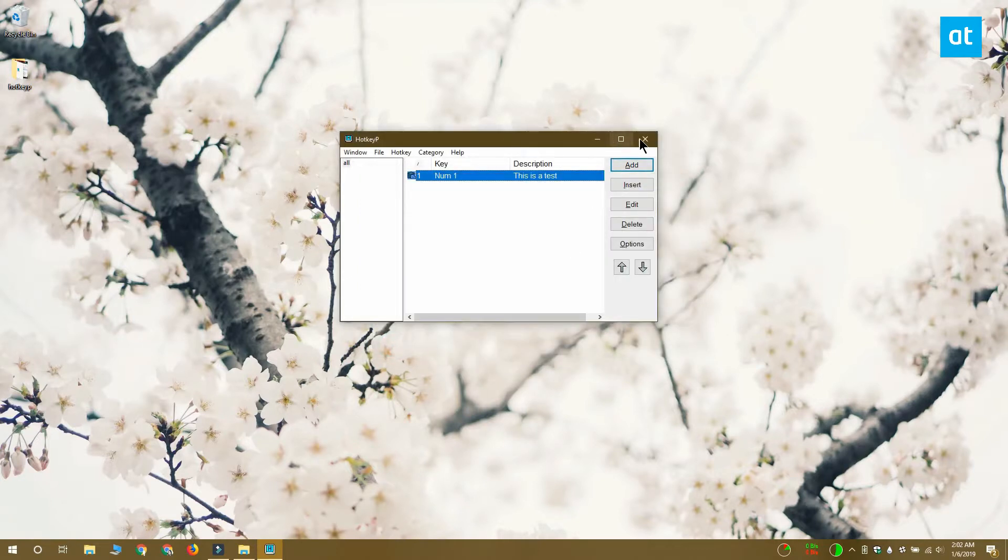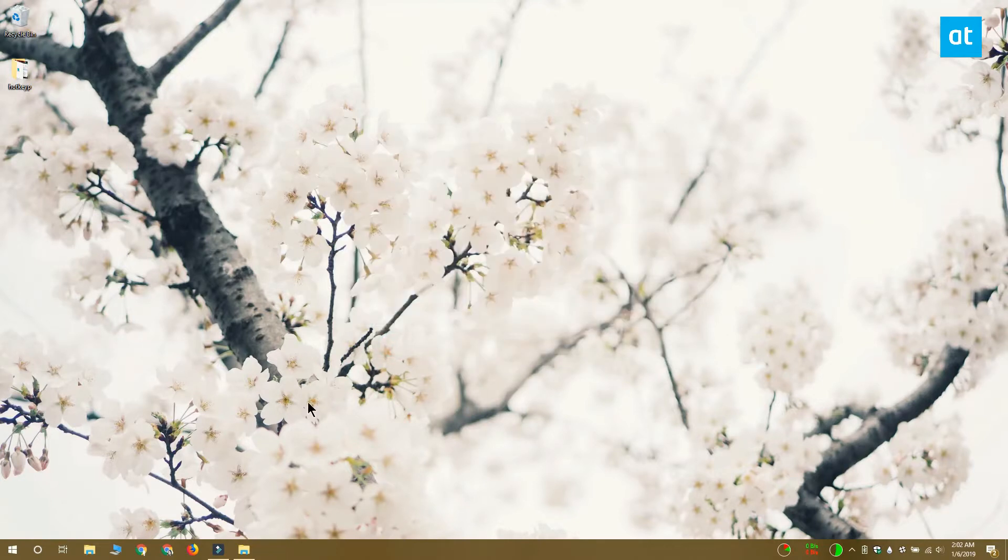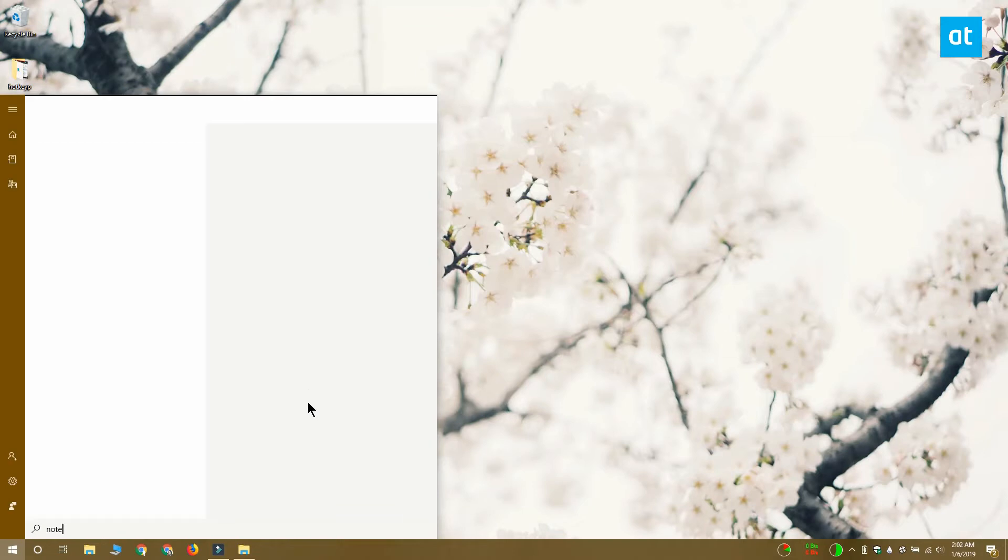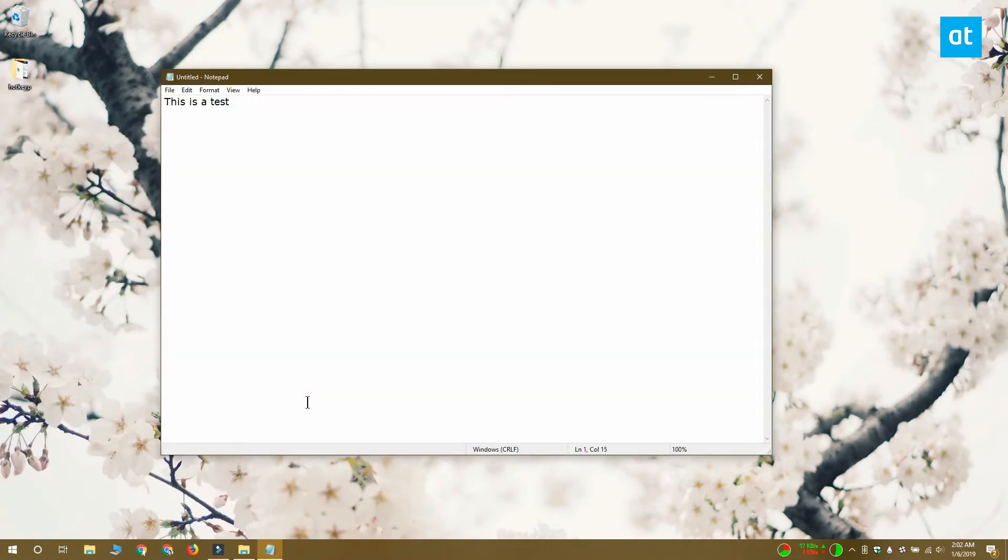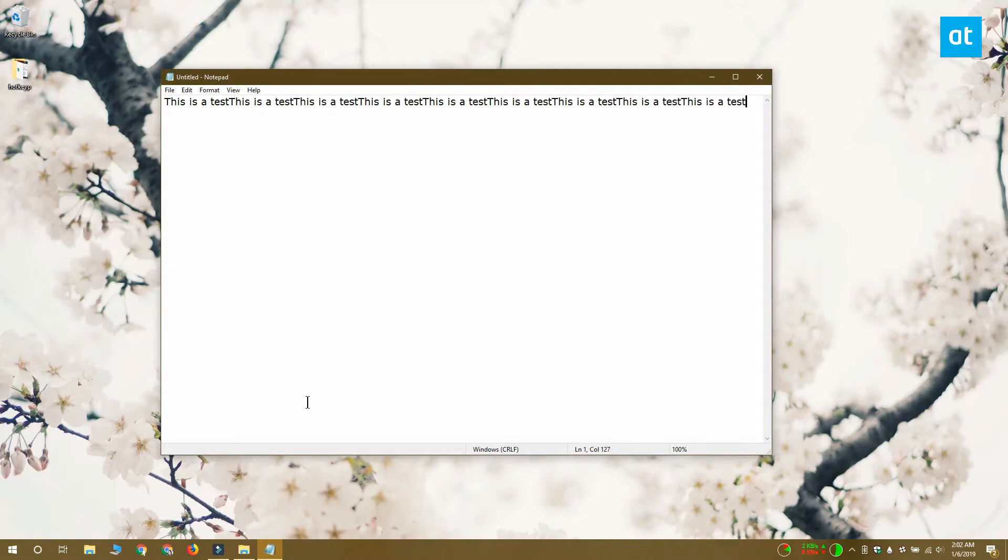I'm going to show you how this app works with notepad. So all I've tapped is the one key on my numpad and it's pasted this entire text snippet.